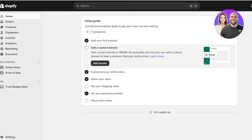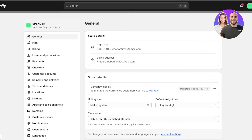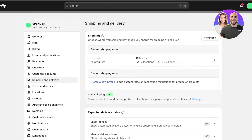We're going to set up a detailed guide on how to set up shipping rates. This is a very simple process — simply head over to your Shopify dashboard and click on Settings on the bottom left. Once you click on Settings, click on Shipping and Delivery.